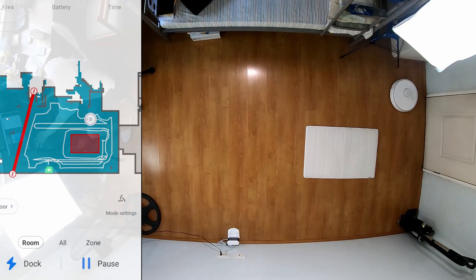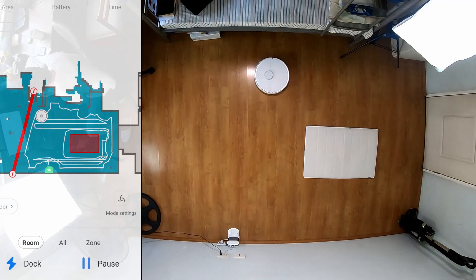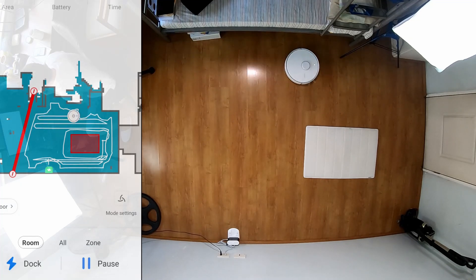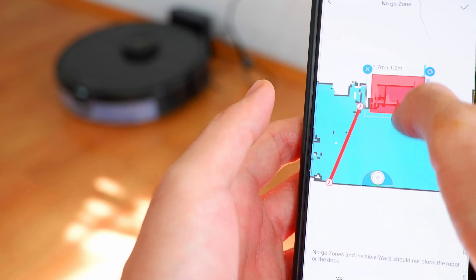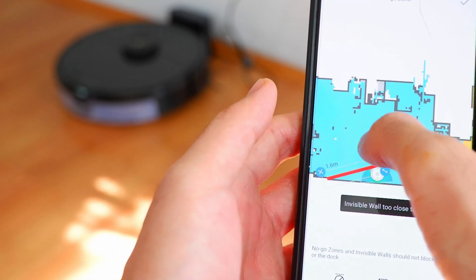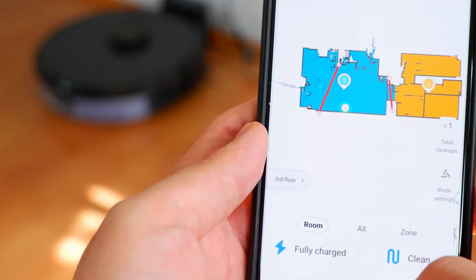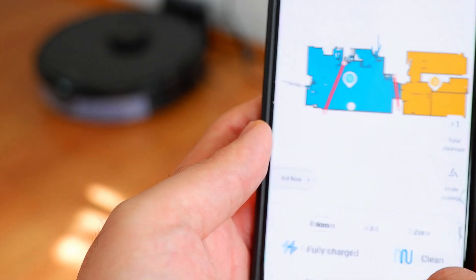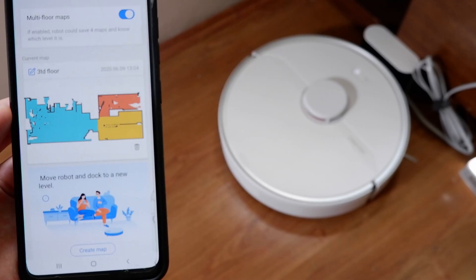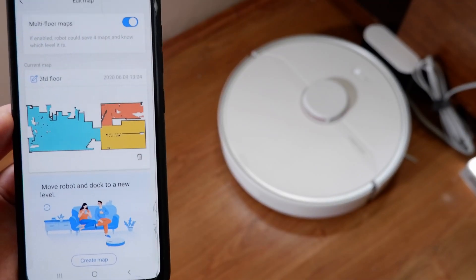All three retain the advanced navigational features in the app like the no-go zones, invisible wall, selective room cleaning, and the multi-level map feature.